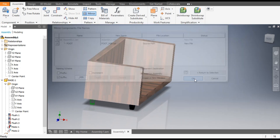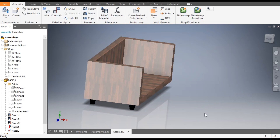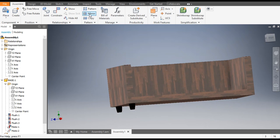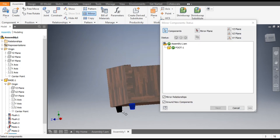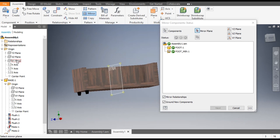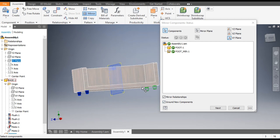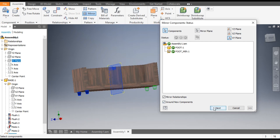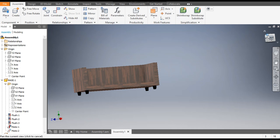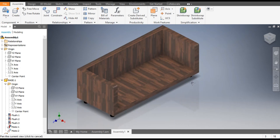Click Next and OK. Now we want to mirror these two feet to the other side as well. Go to Mirror again, select both foot profiles, go to Mirror Plane, and this time select the XY plane. Click Next and OK. So this is the complete base with all four feet.